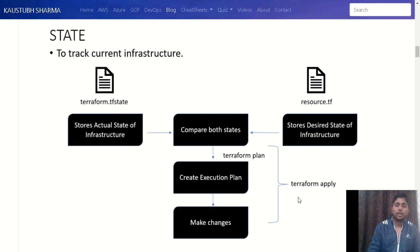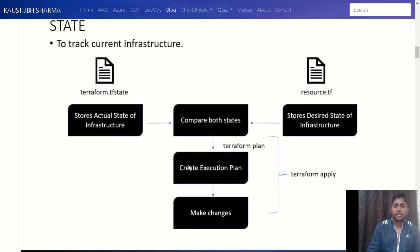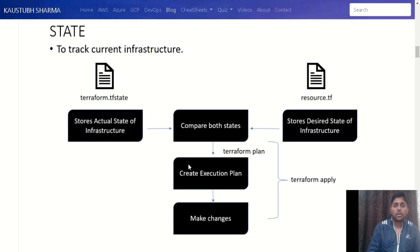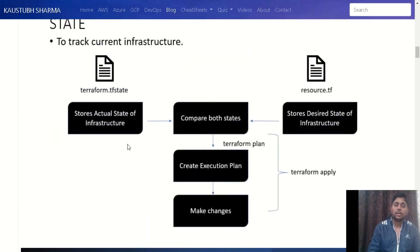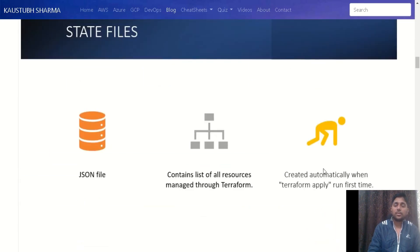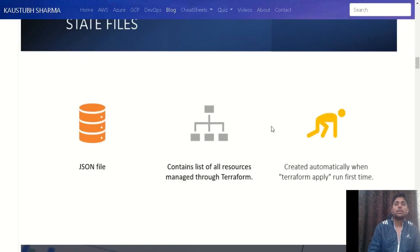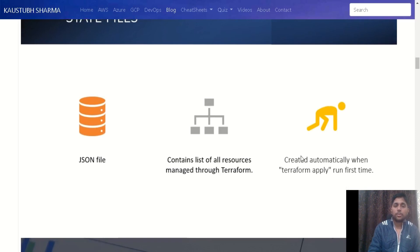I hope the whole flow of Terraform is now clear. If you still have doubts, you can join our Telegram group — the link is in the description — or ask in the comments. Now that we understand how Terraform works, let's look at the state file in detail. The Terraform state file is a JSON file. As mentioned, it contains the list of all resources you are managing through Terraform — the actual state of your infrastructure. The state file gets created automatically when you execute terraform apply for the very first time.